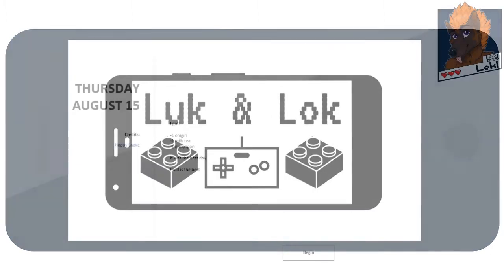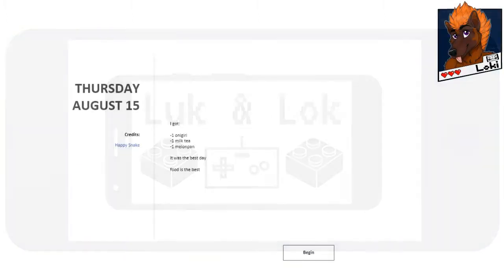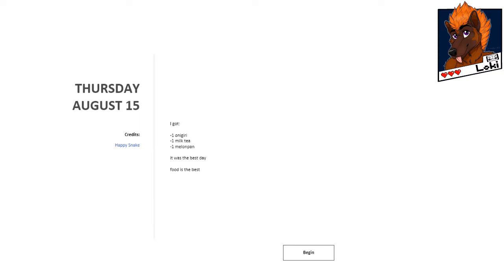Good evening everybody, Loke here with the Meditations Launcher on today, Thursday, August 15th, 2019, and today's Meditation offering is created by Happy Snake, with the blur being as such.